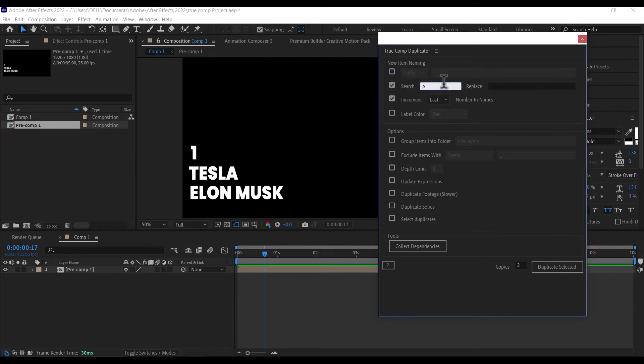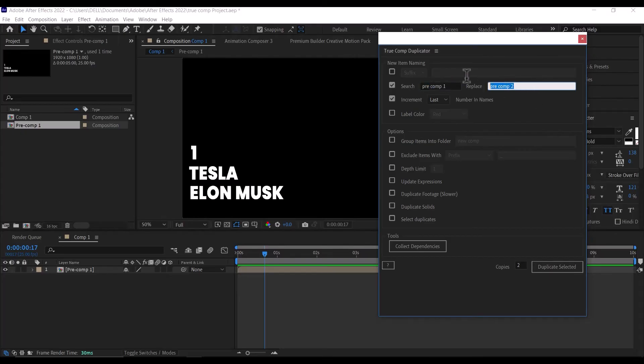Tick this box here if you want to search for a particular word and replace them, like replacing pre-comp 1 to pre-comp 2.